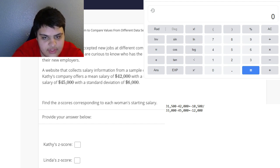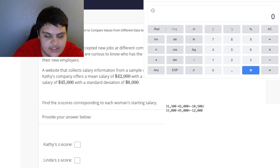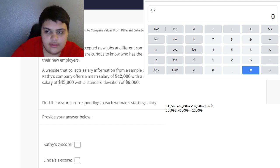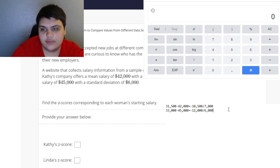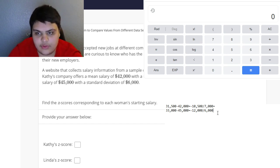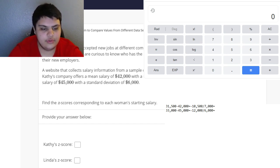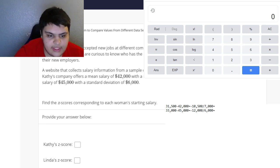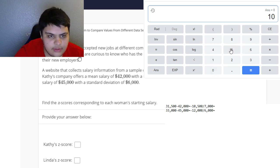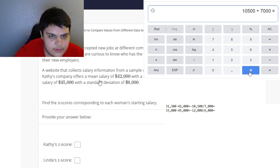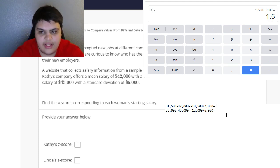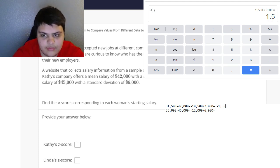Then we simply divide by the standard deviation. Kathy's company has a standard deviation of $7,000, and Linda's company has a standard deviation of $6,000. We plug these into the calculator: negative $10,500 divided by $7,000.